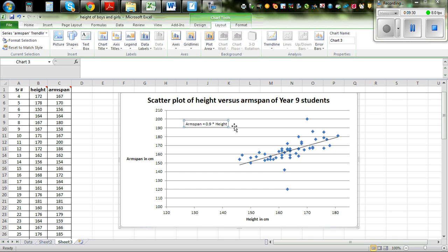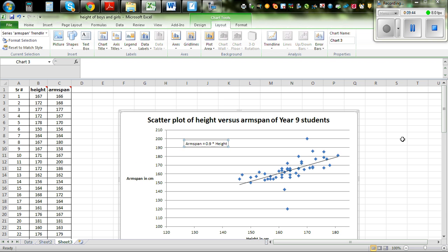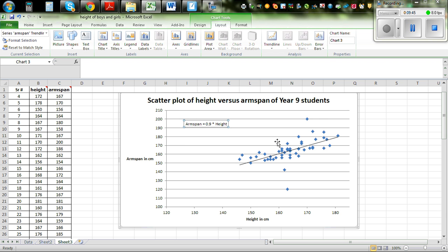You can make this bigger if you want to see it better. So this is the scatter graph, and you can also see that the arm span of the person is almost equal to the height of the person.